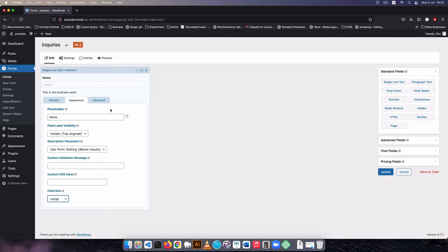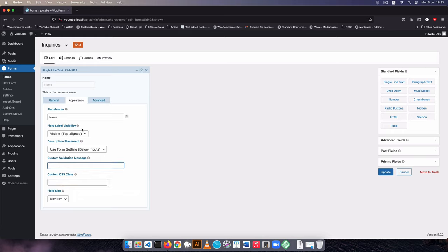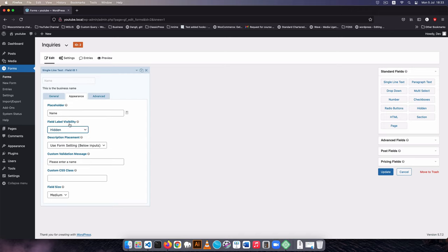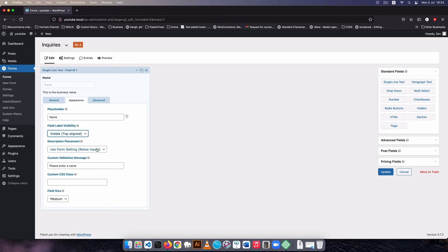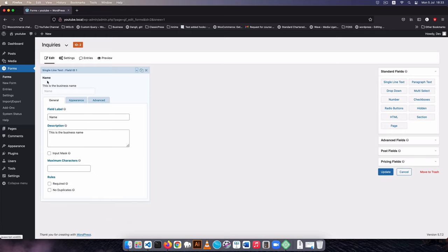We can have our field increase in size by saying large so it completes the full width, or medium to take up just a small portion, or small for a really small field. I'll go for medium. You can add custom classes if you need to, and then you can have a custom validation message — say 'please enter a name' in case someone misses that field. You can choose to hide the label or leave it shown, and you can set the description to appear above the input.